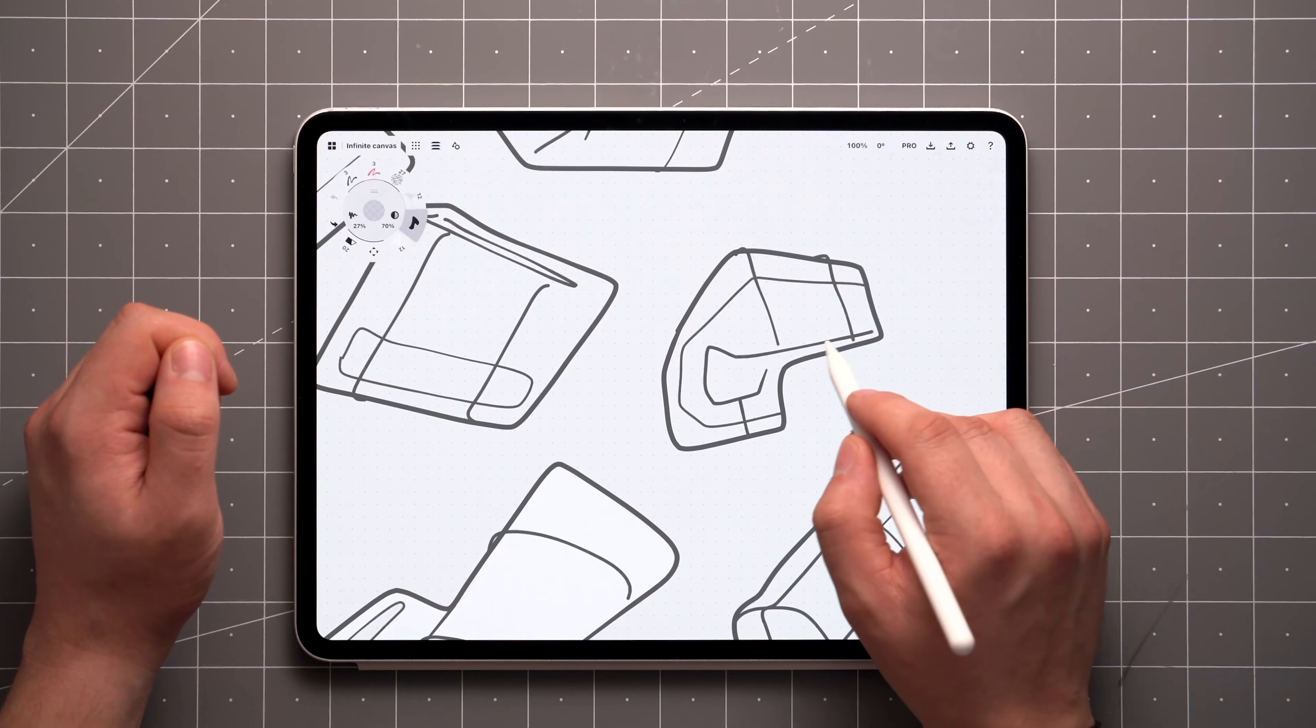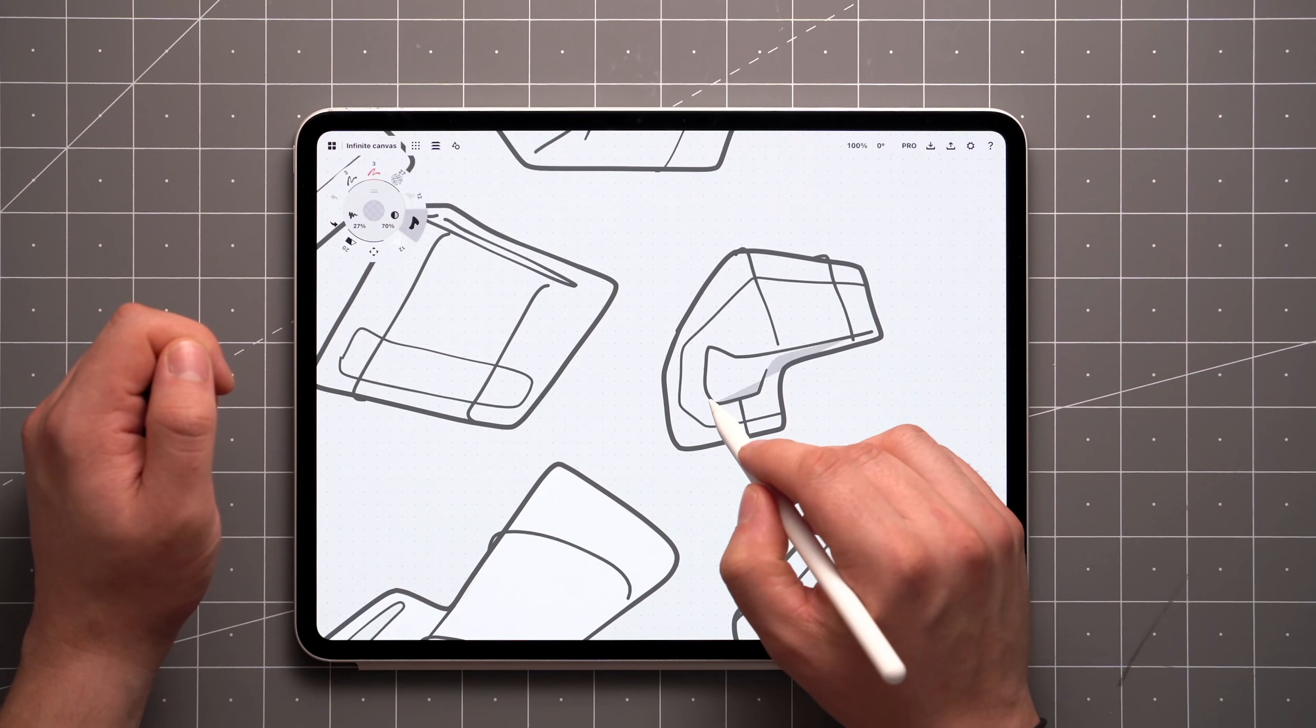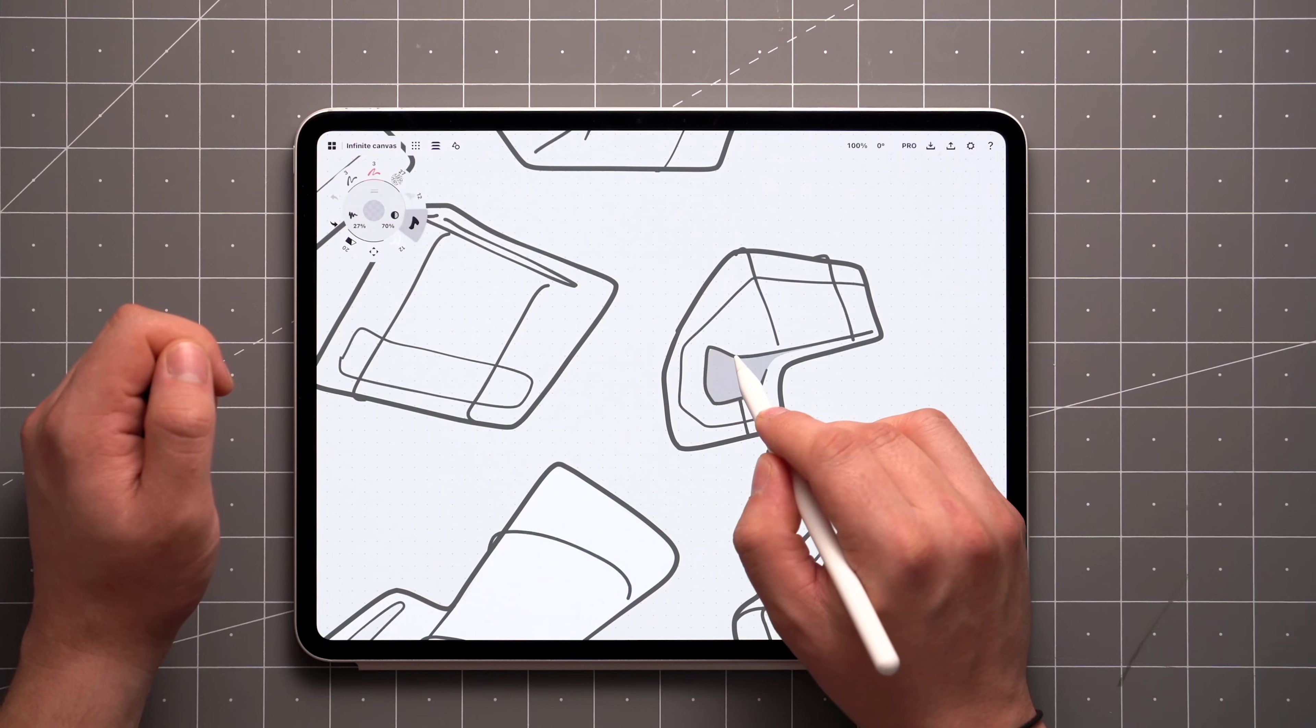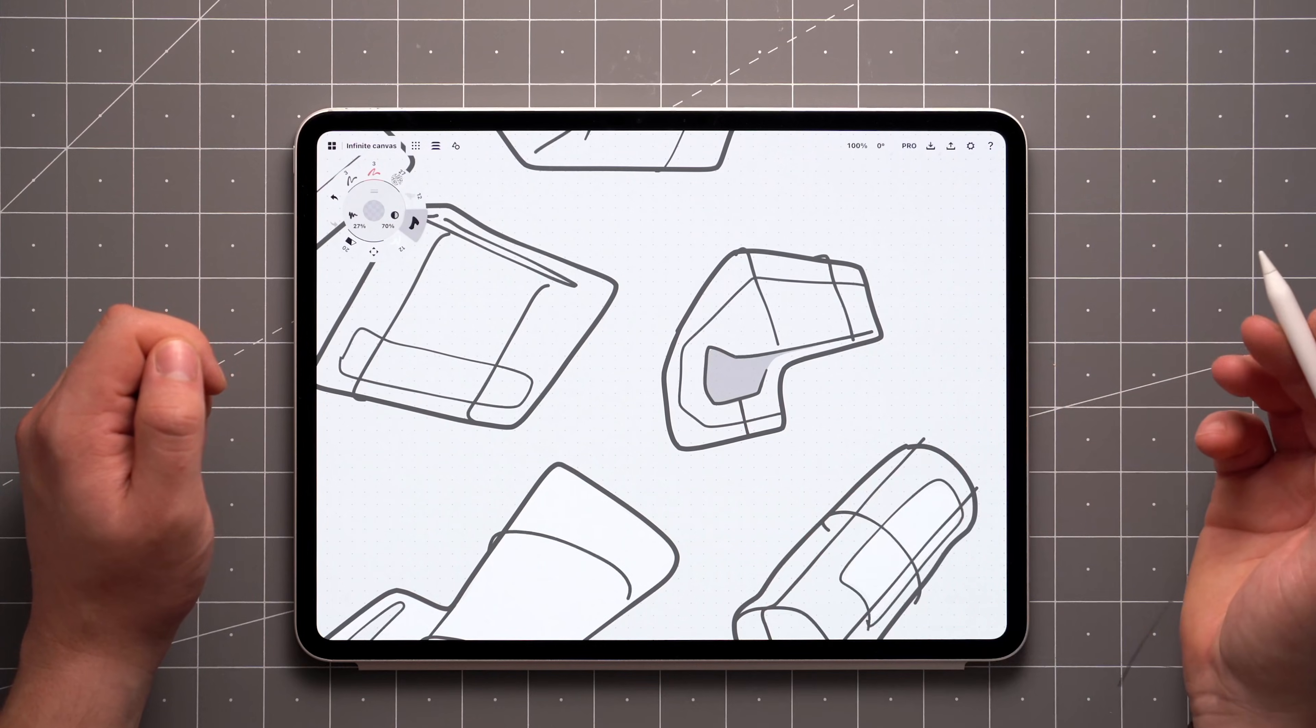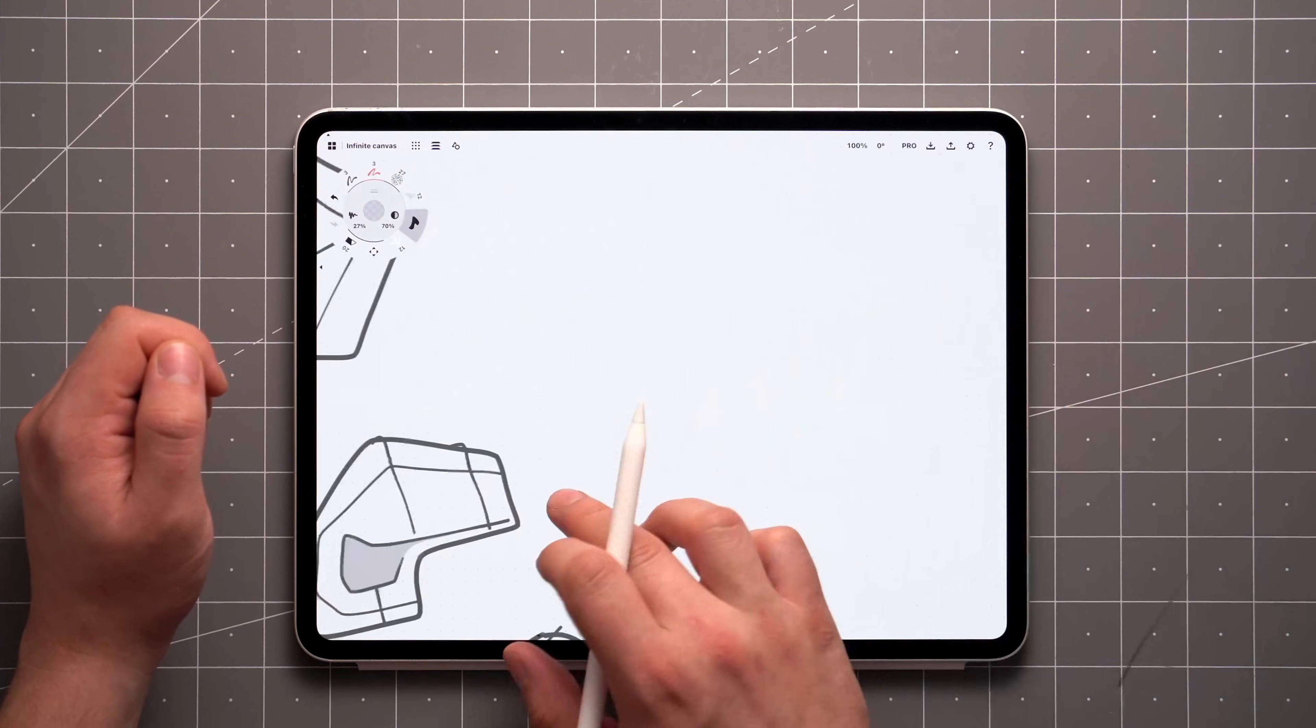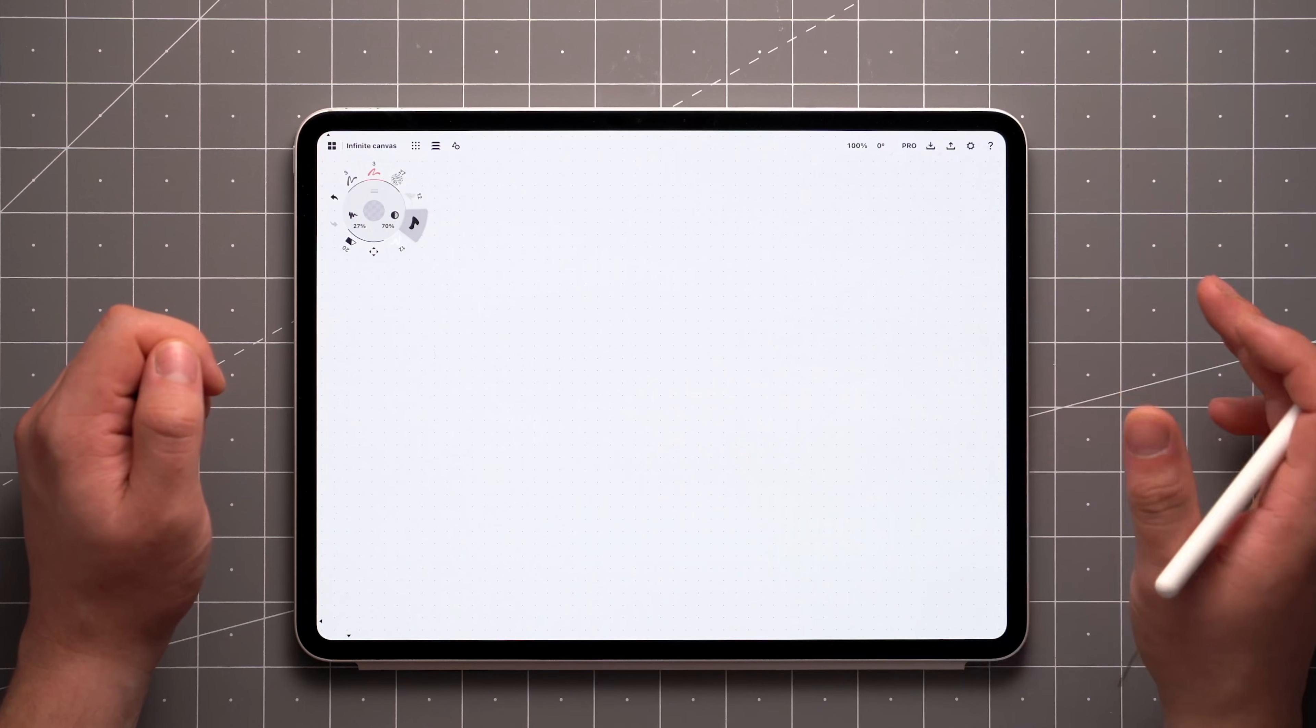Concepts is equipped with an infinite canvas, so you'll never run out of space while sketching and iterating on your ideas. Once you've filled out the display, simply pan in any direction to continue.